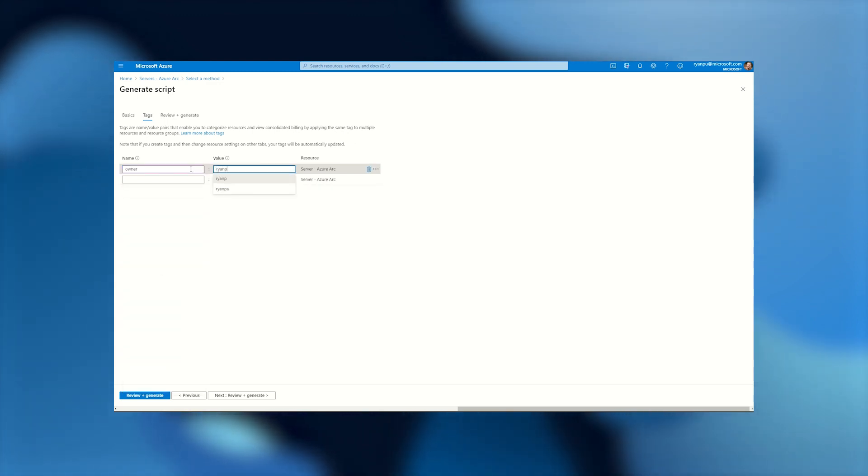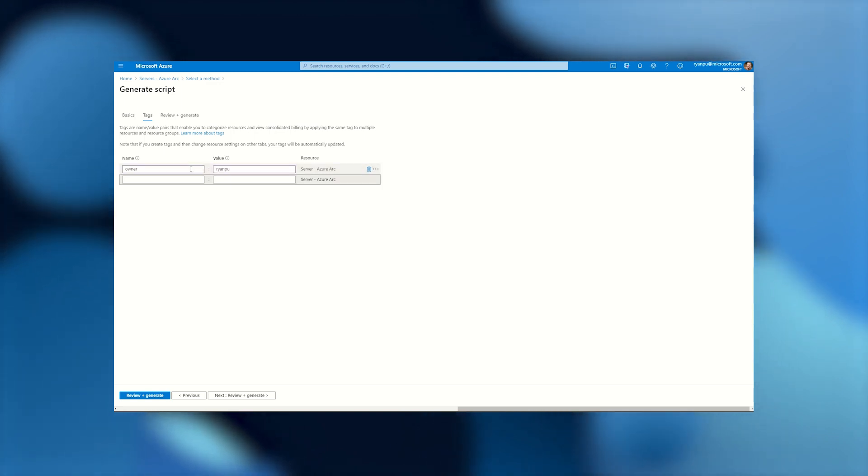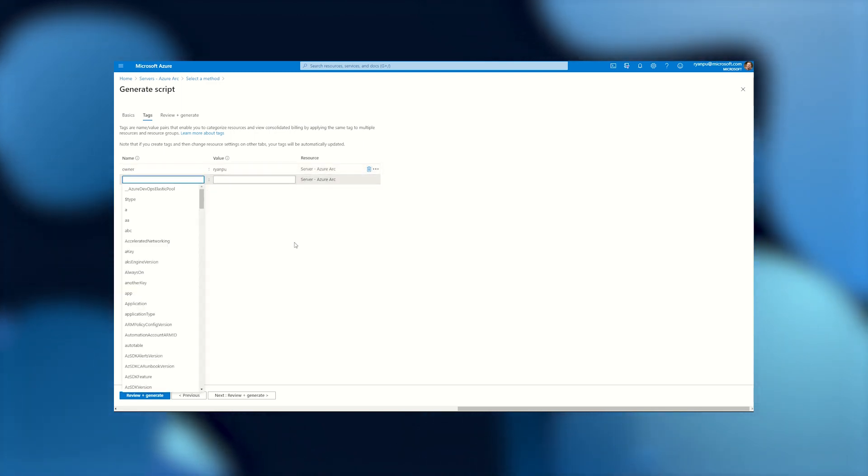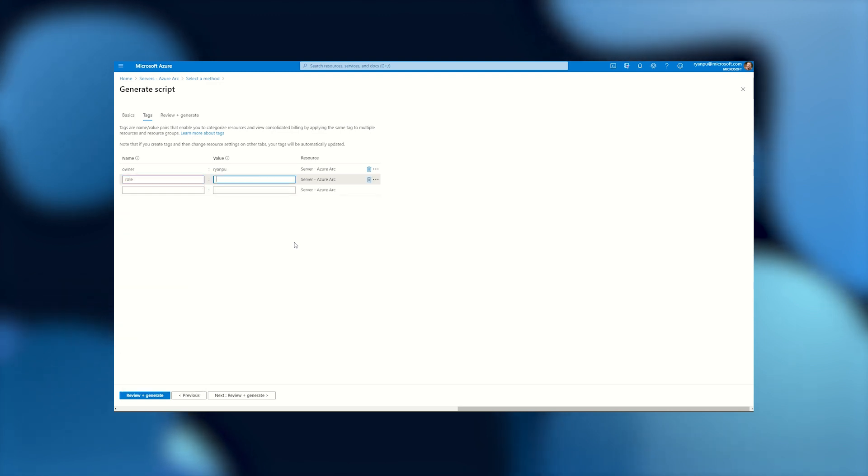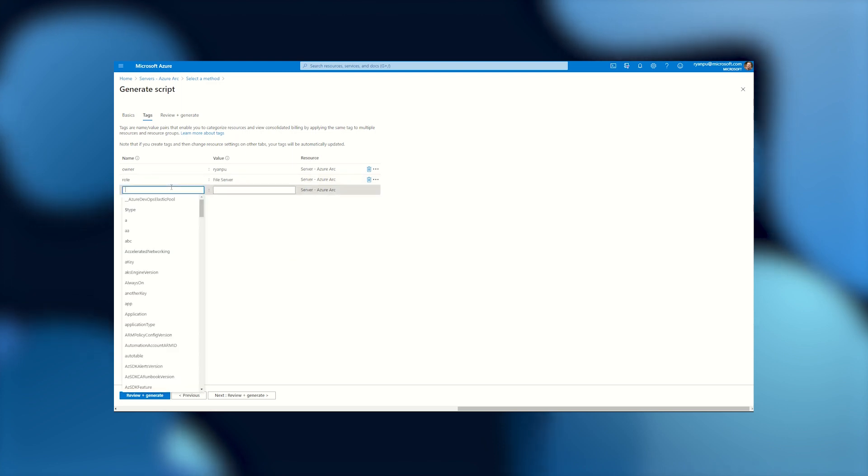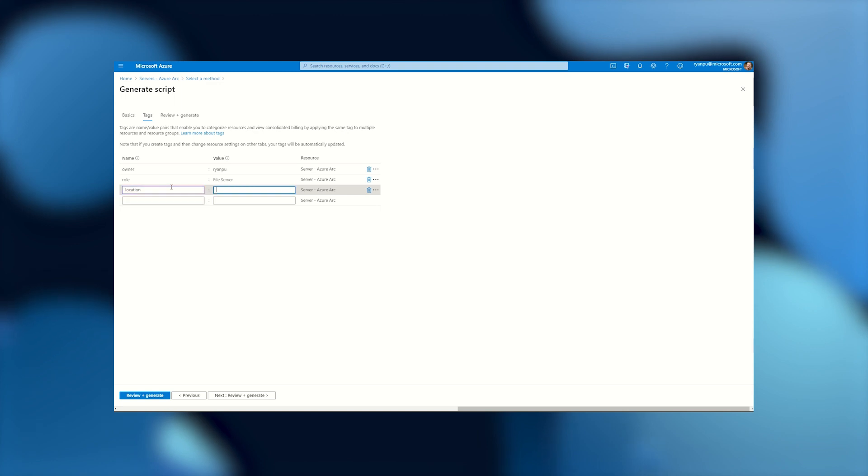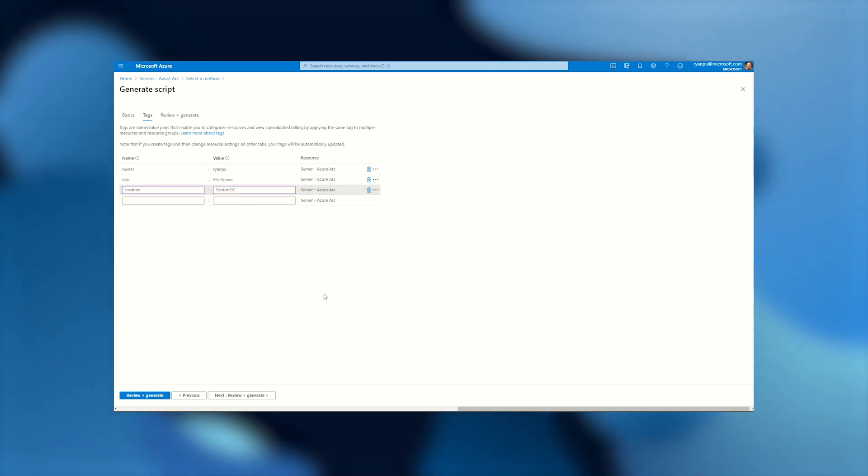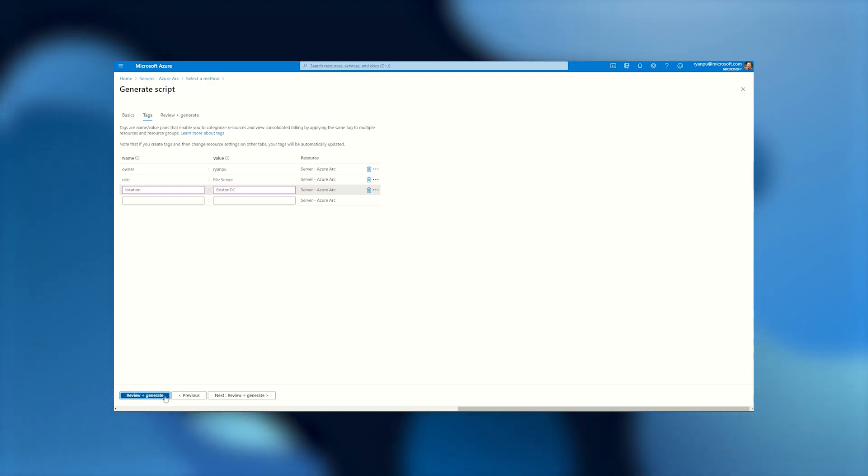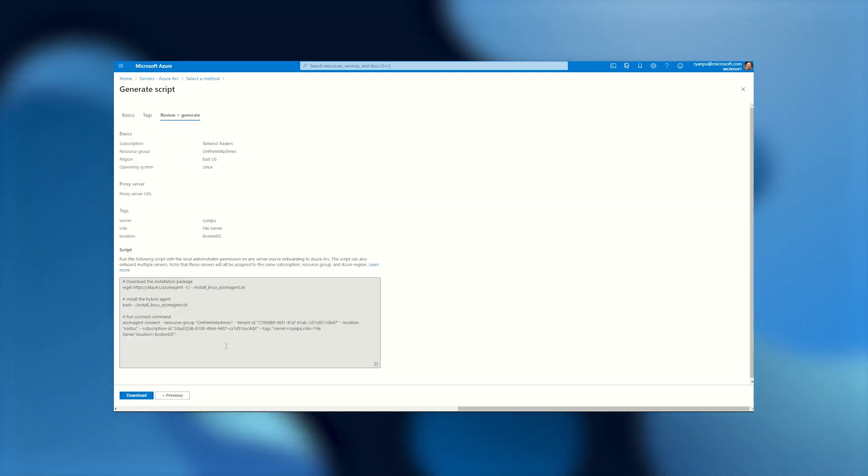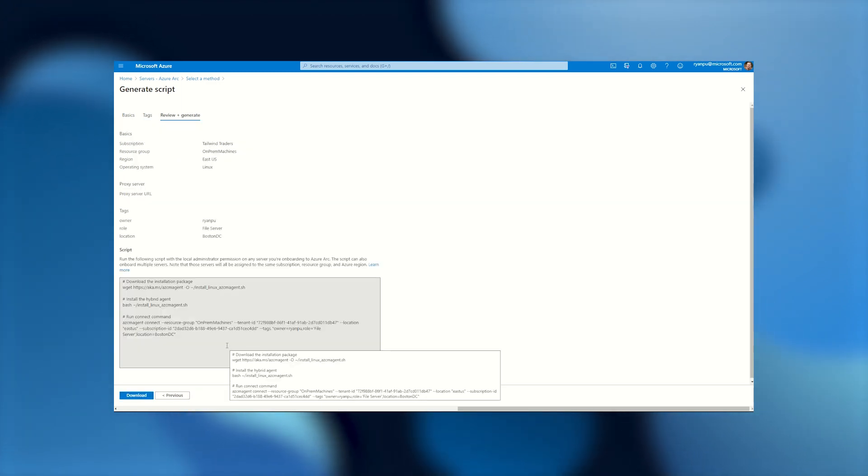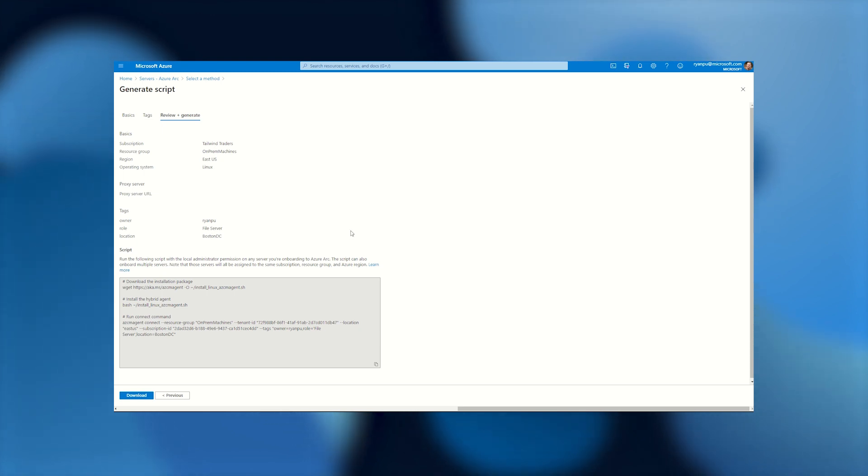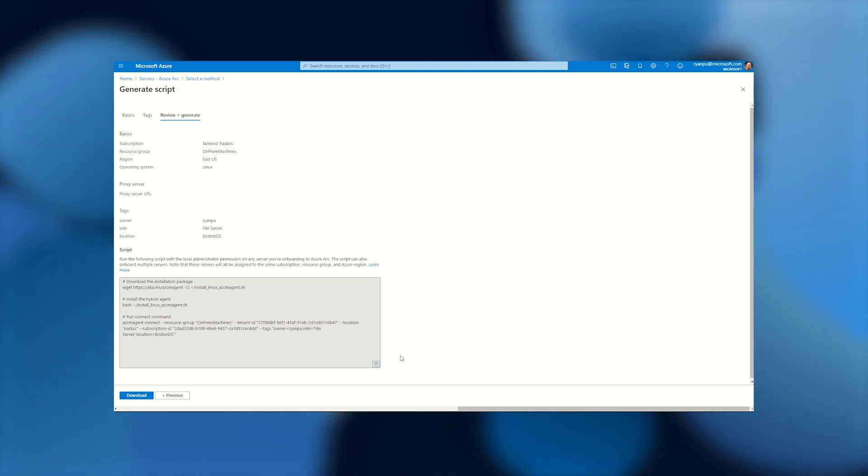Next up, we'll work on some tags. So I mentioned earlier, Azure Resource Manager supports tagging your Arc machines. You can choose to automatically assign tags as soon as the machine is onboarded right here. So you'll see that I marked this machine as having me as the owner, its role as a file server, and its physical location in our Boston data center. With all that in place, we'll go ahead and review the new script we just generated. We can go and download or copy this to our machine, and from there we can start onboarding.